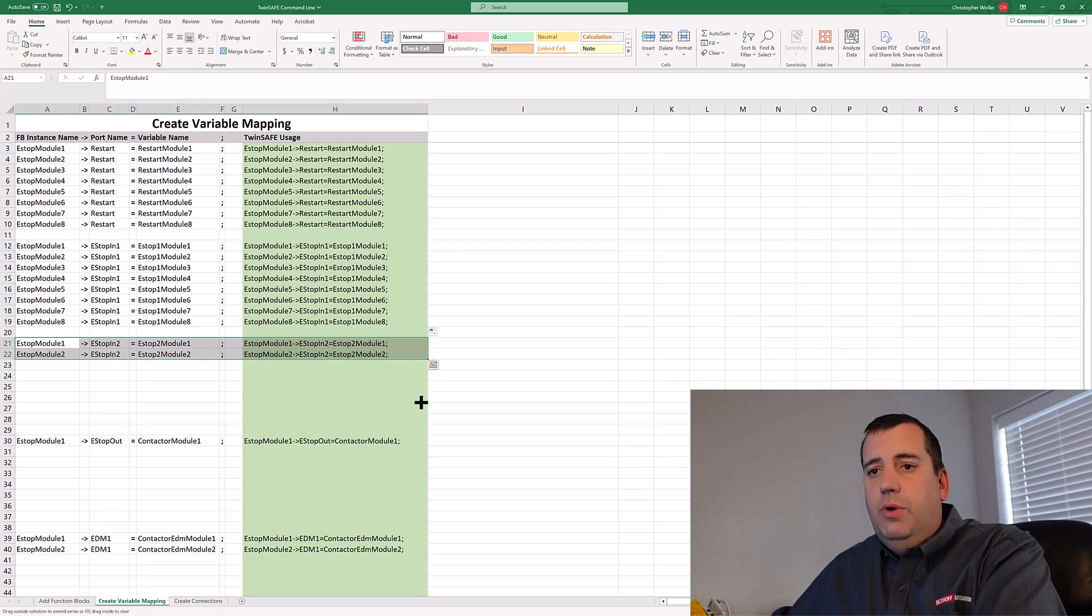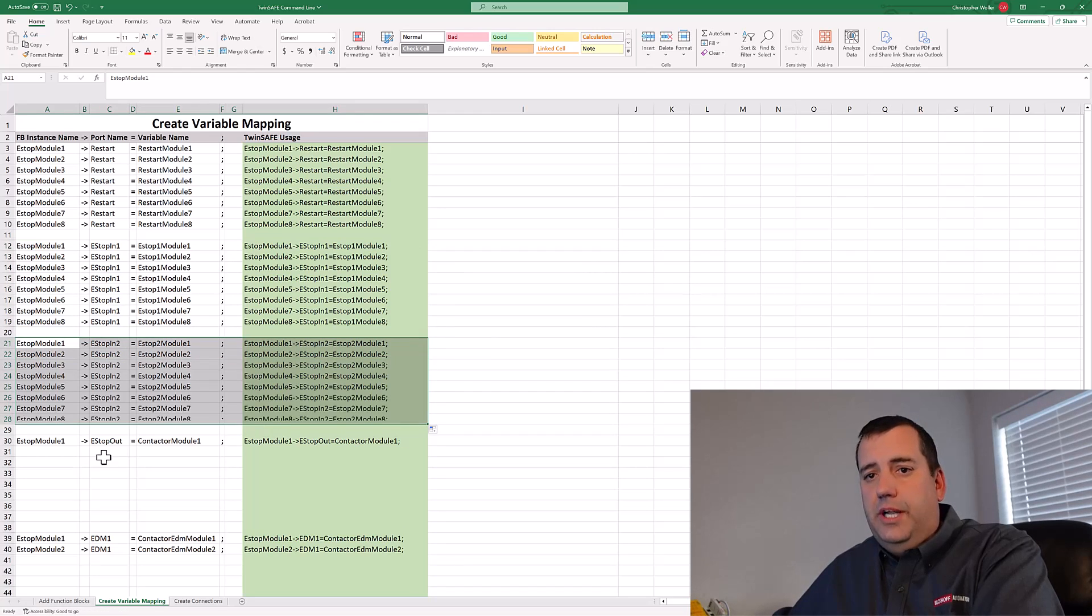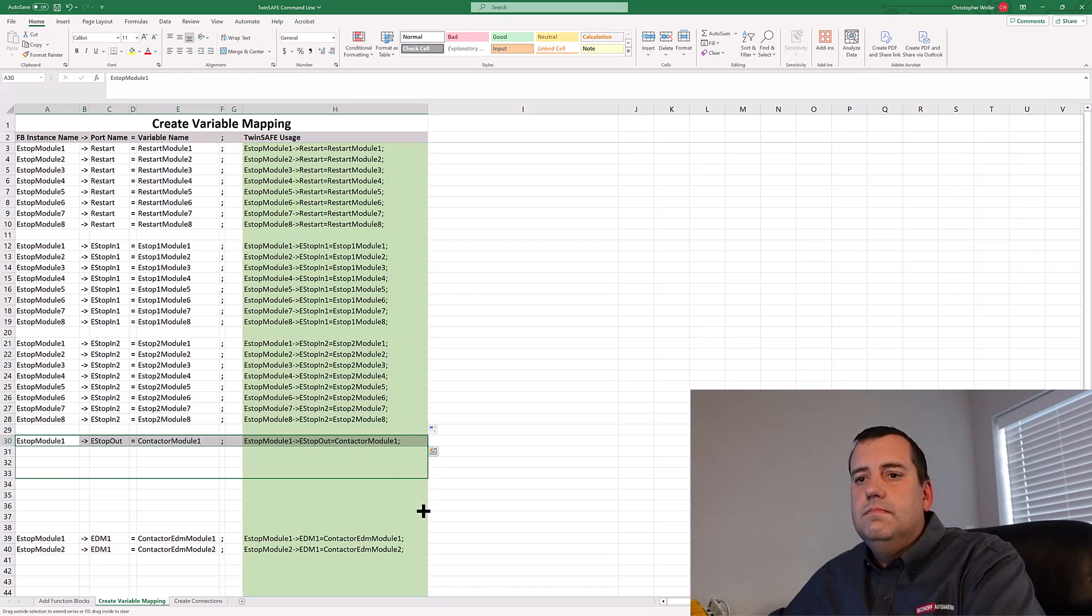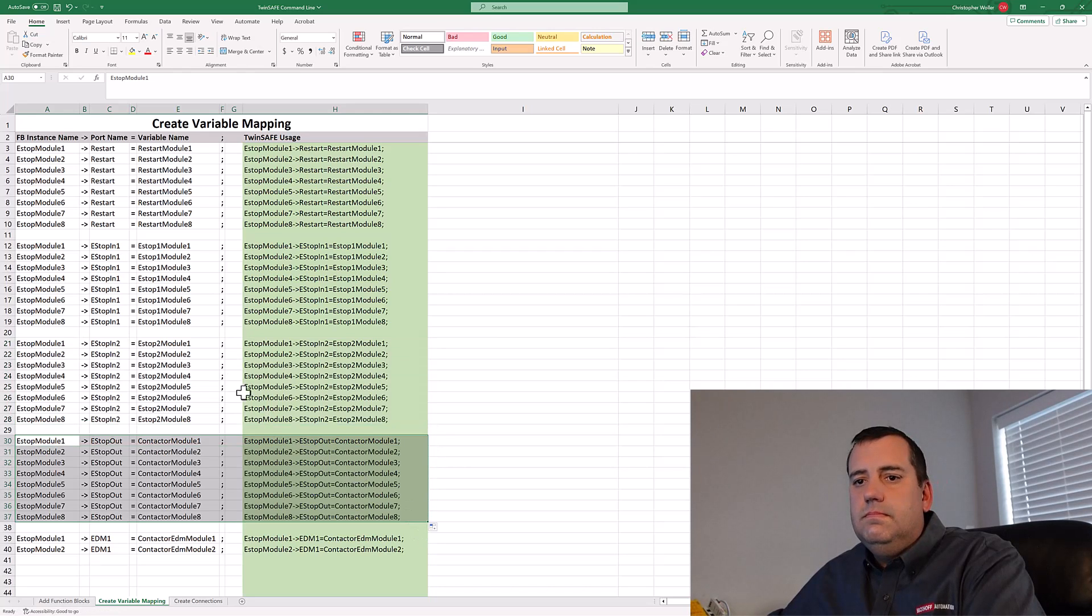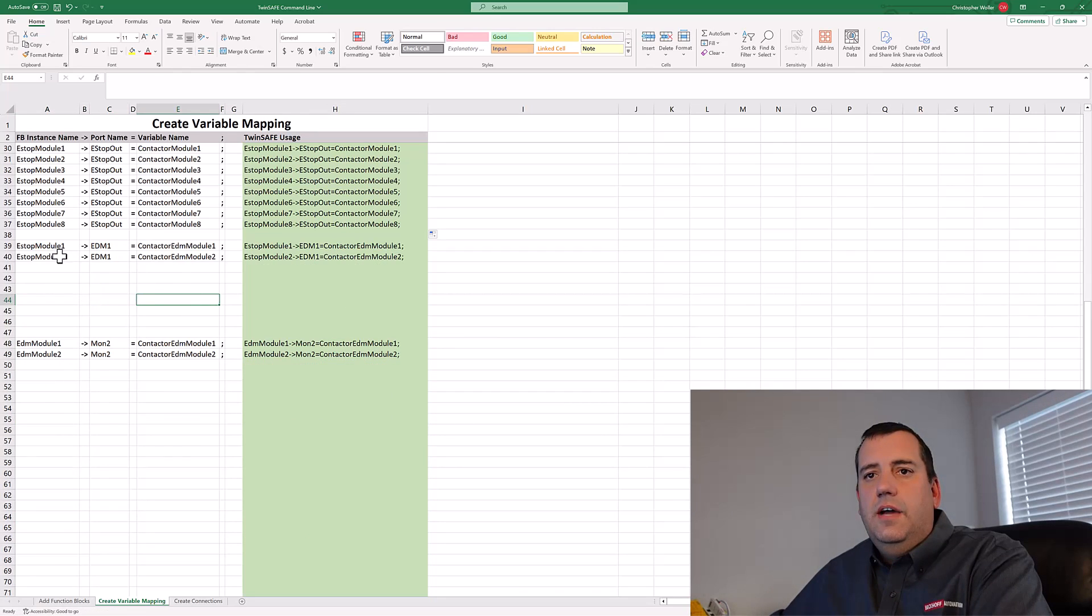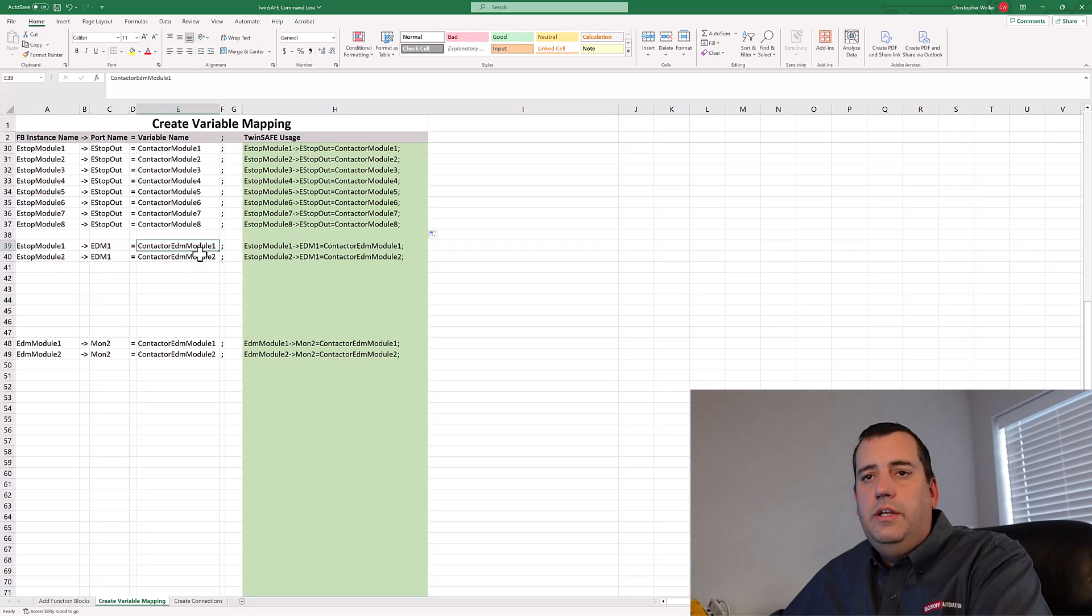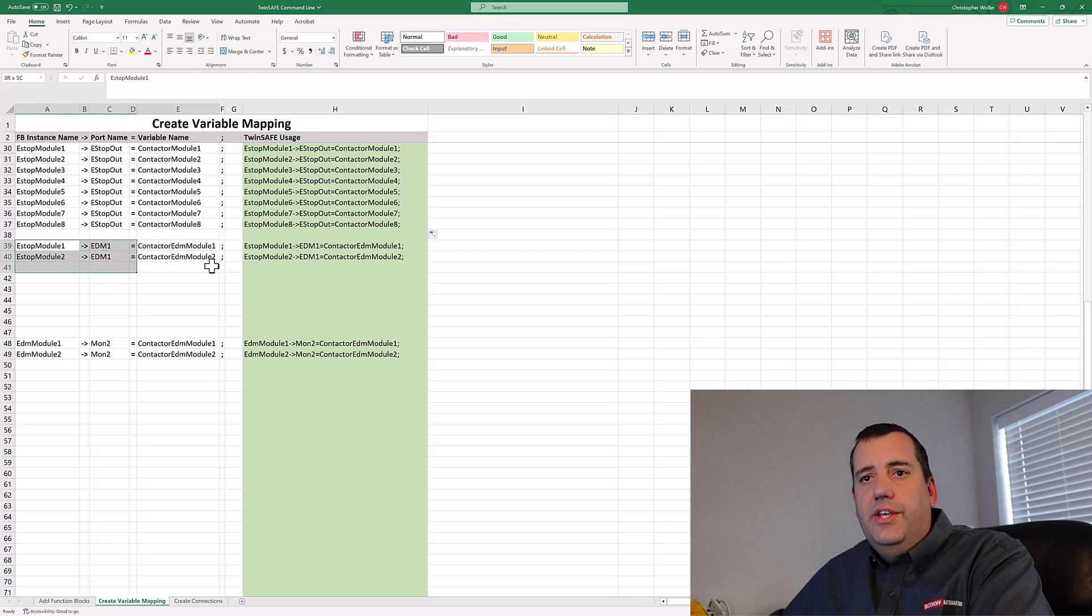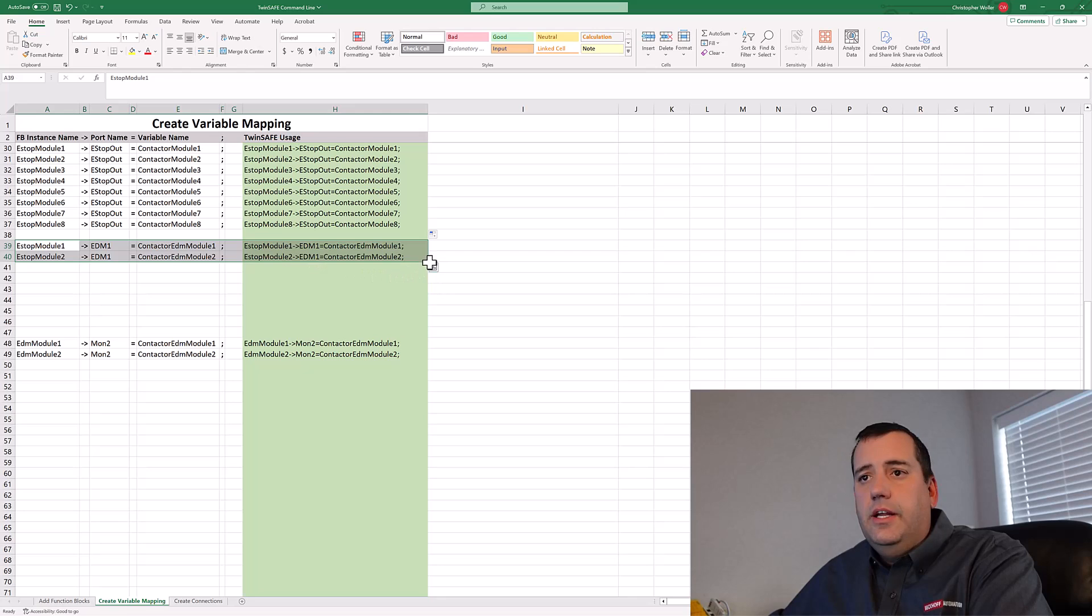But this way, the Excel tools work properly. On these last two sets, you can see I'm using contactor EDM module one, contactor EDM module one. In this case, I'm taking the same variable and assigning it in two locations.